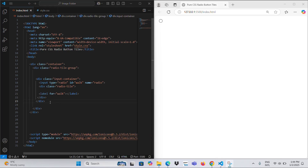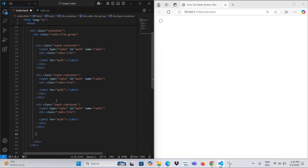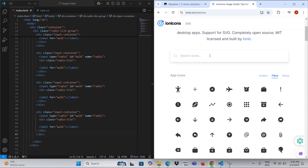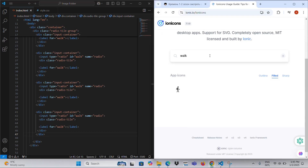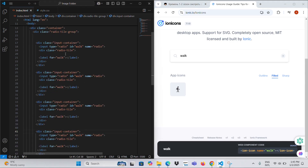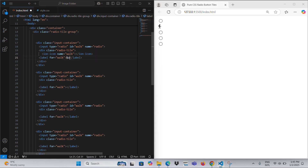For each option, the input element of type radio is paired with a corresponding div that has the class 'radio tile'. Inside this tile, there is an Ion icon element that visually represents the transportation mode. The label element provides a clear and descriptive text for each option, improving both accessibility and usability.